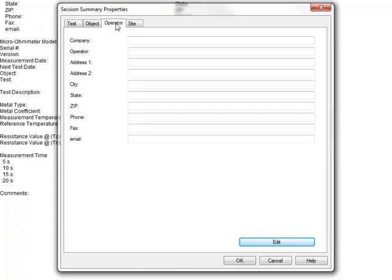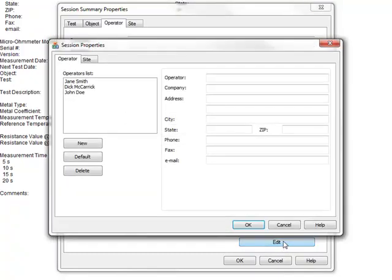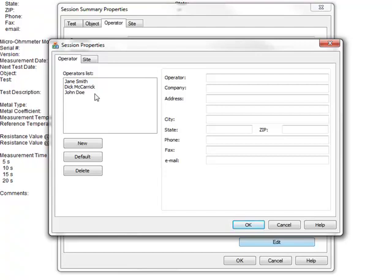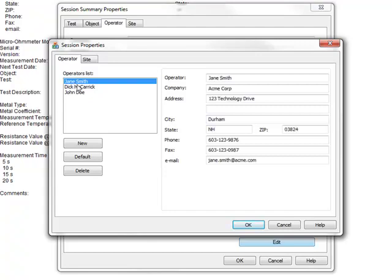The Operator tab enables you to enter information about the person who conducted the test. Initially, this tab is blank. To enter data, click the Edit button near the bottom of the screen. The Sessions Properties dialog box now appears. This has two tabs, Operator and Site. On the Operator tab, you can enter information about the person who conducted the test. You can also choose from a list of previously created operator records. For demonstration purposes, we earlier created records for three operators, which now appear in the list. When we select one, the person's information automatically populates the fields on this tab. When this tab is complete, click OK.